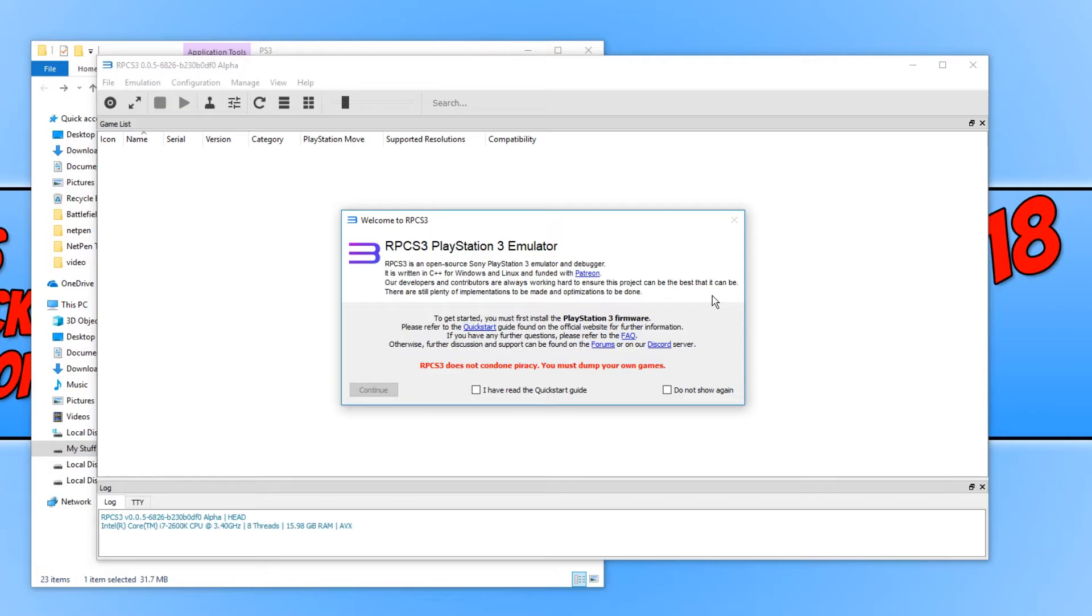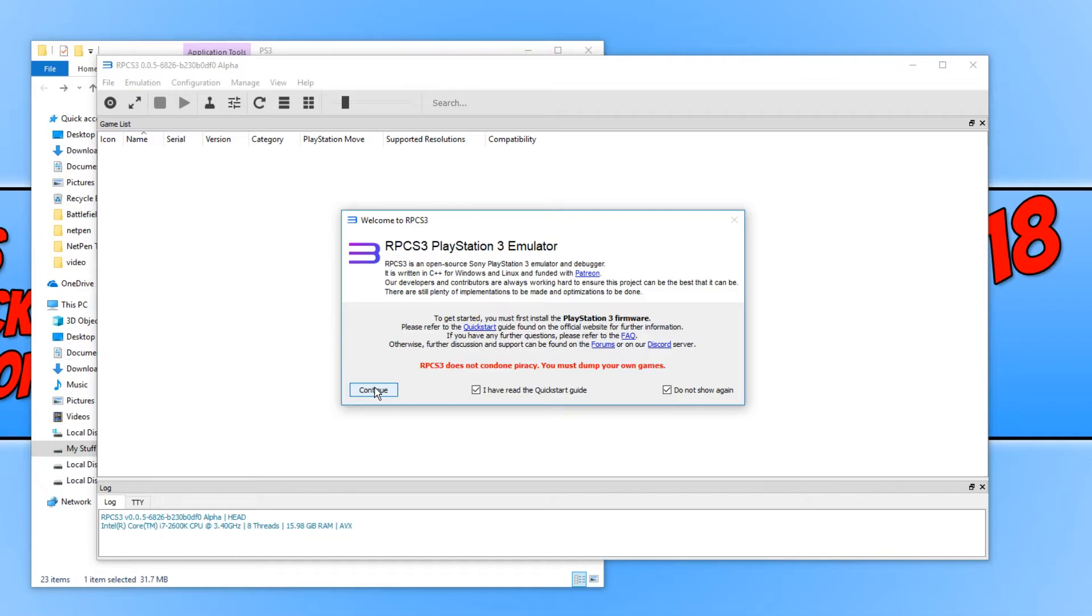And there we go. This is our PlayStation 3 emulator. You now need to click on I have read the quick start guide, do not show again, and press continue.